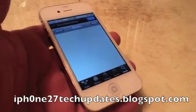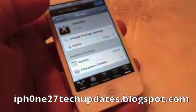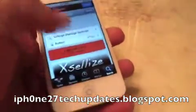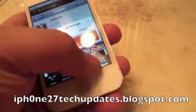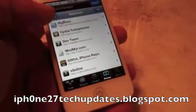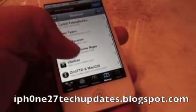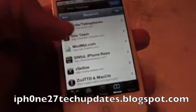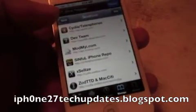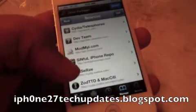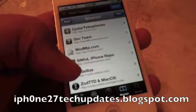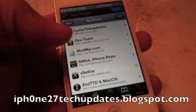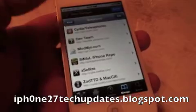Sorry for my voice, I have a cold. You're going to need to add a source, and the source you're going to need is cydia.xlelize.com. I'll put an annotation up.